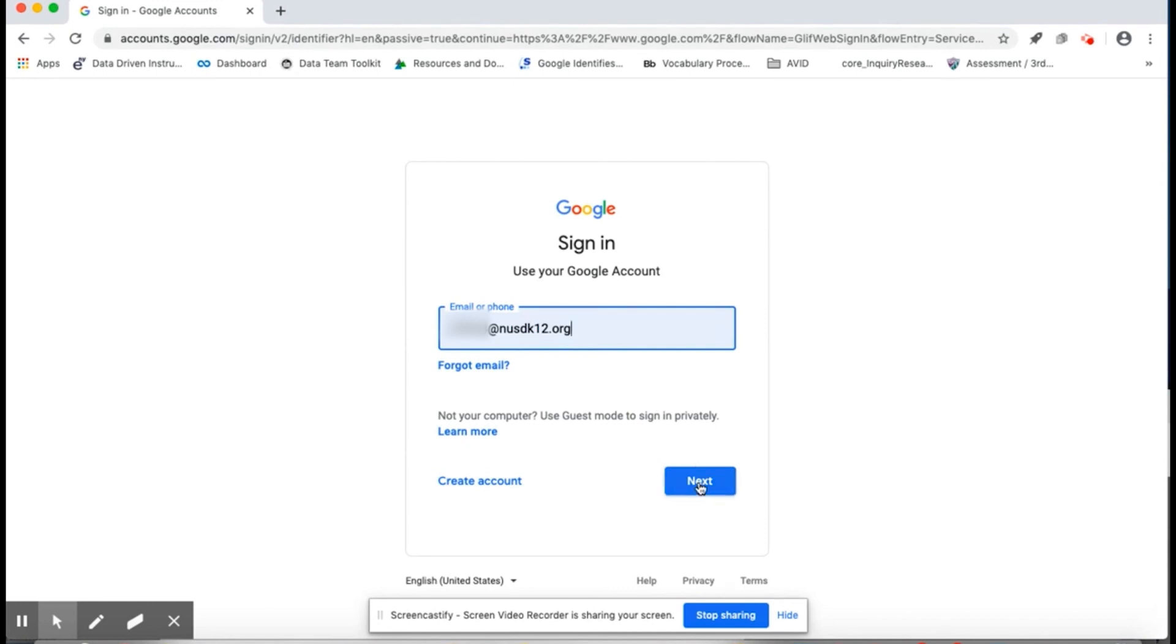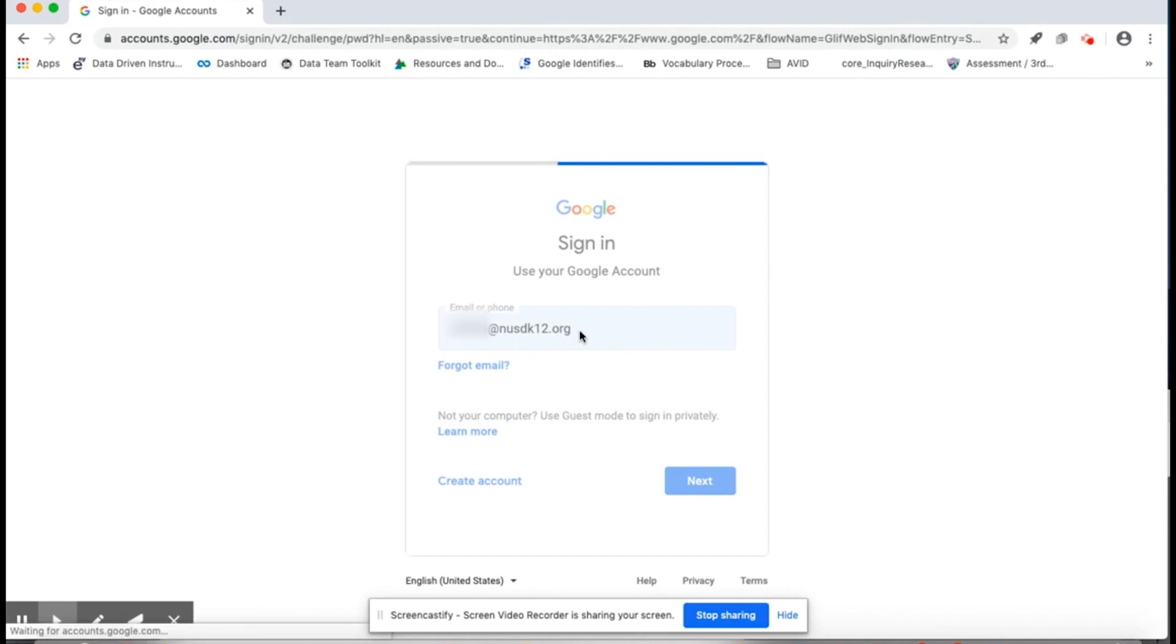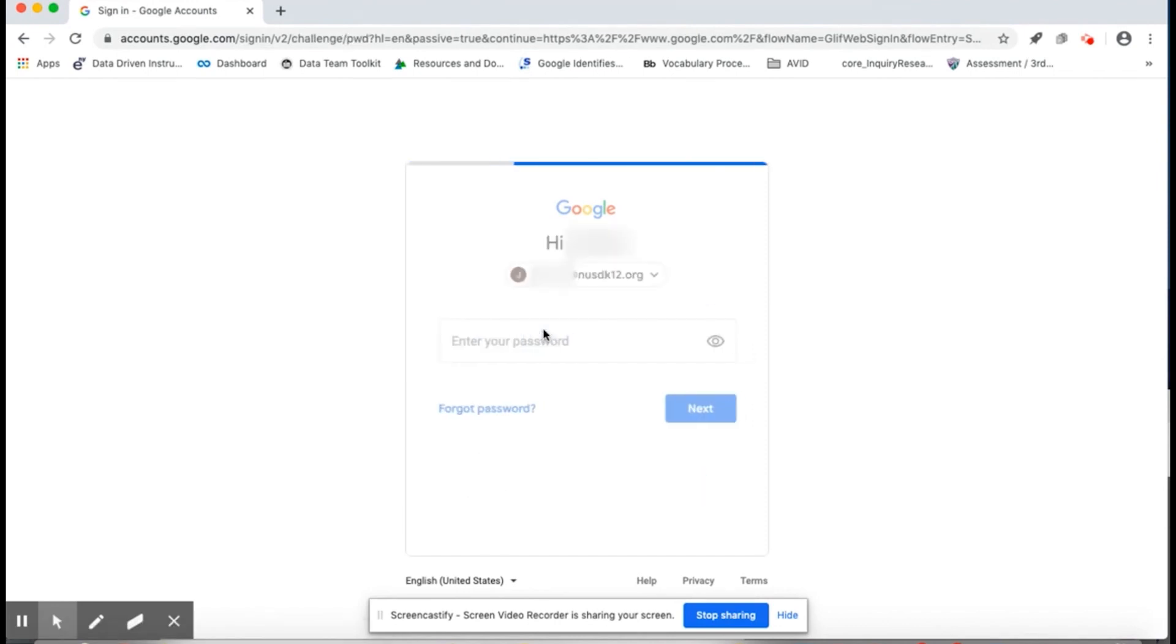Click Next. Then, my password. I will never share my password with friends.